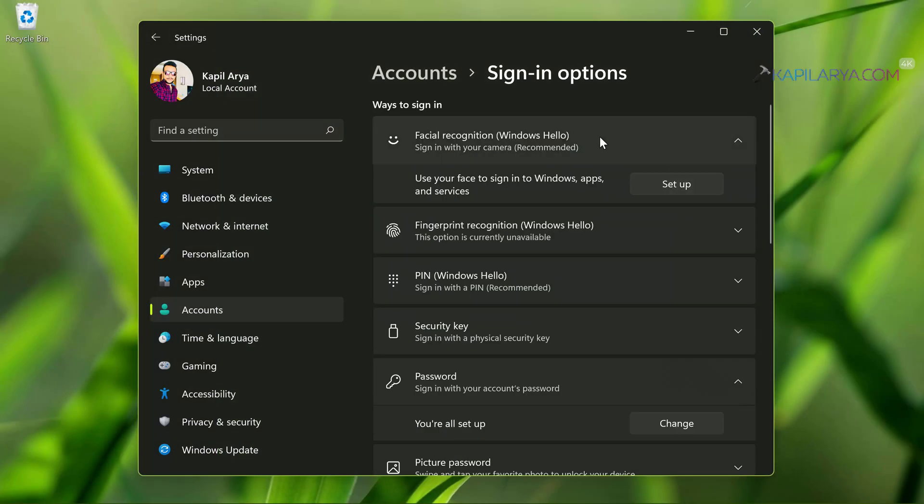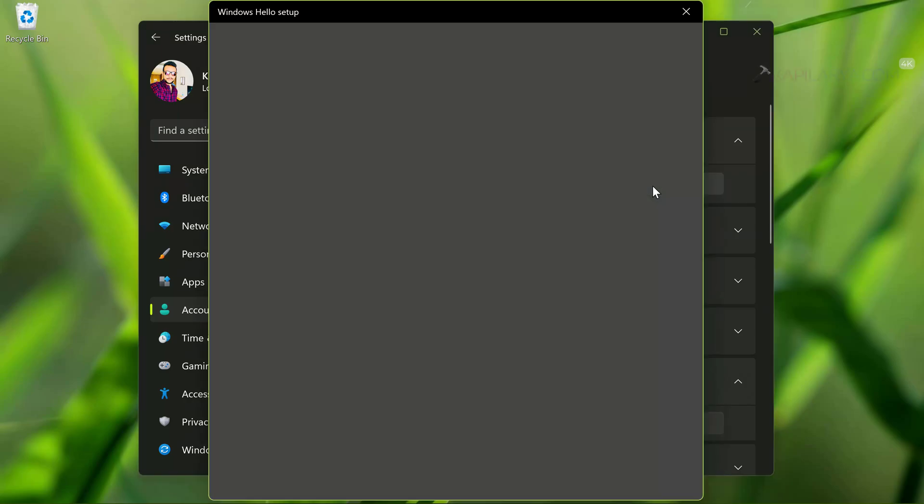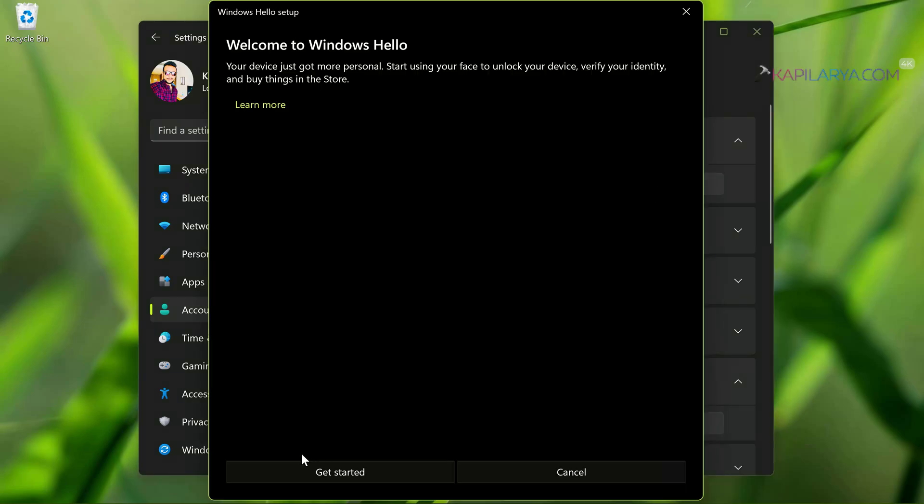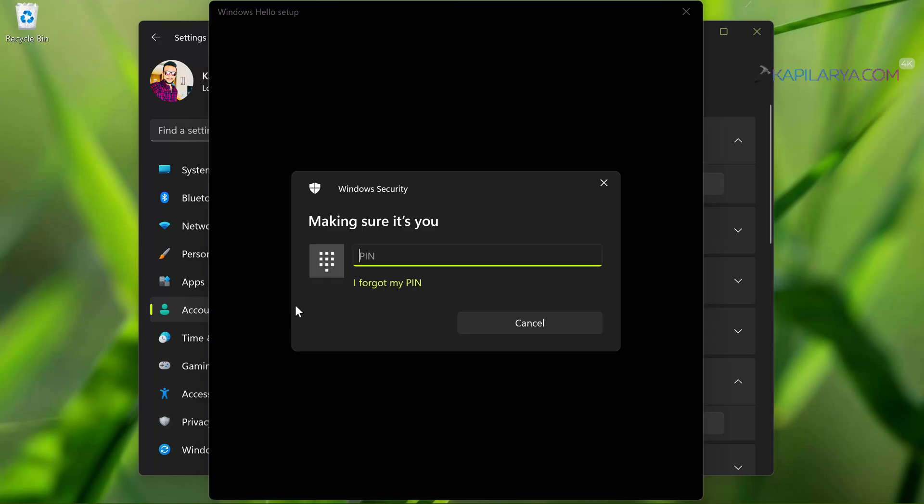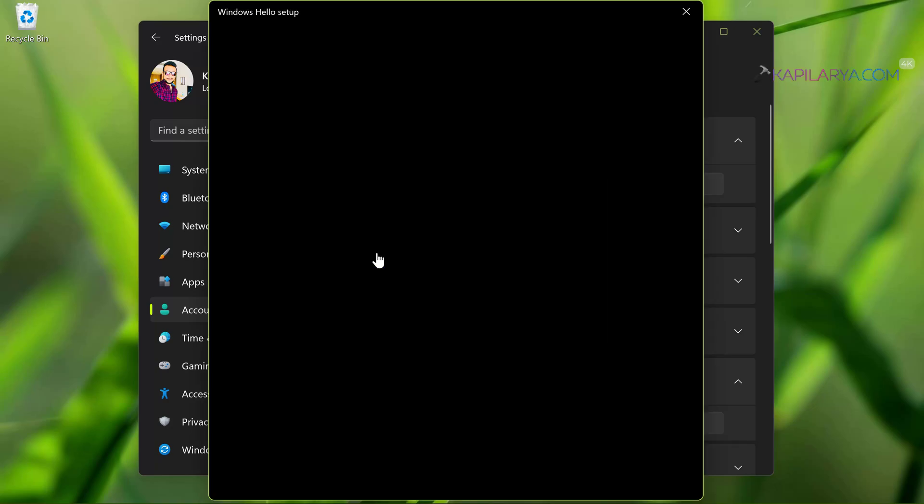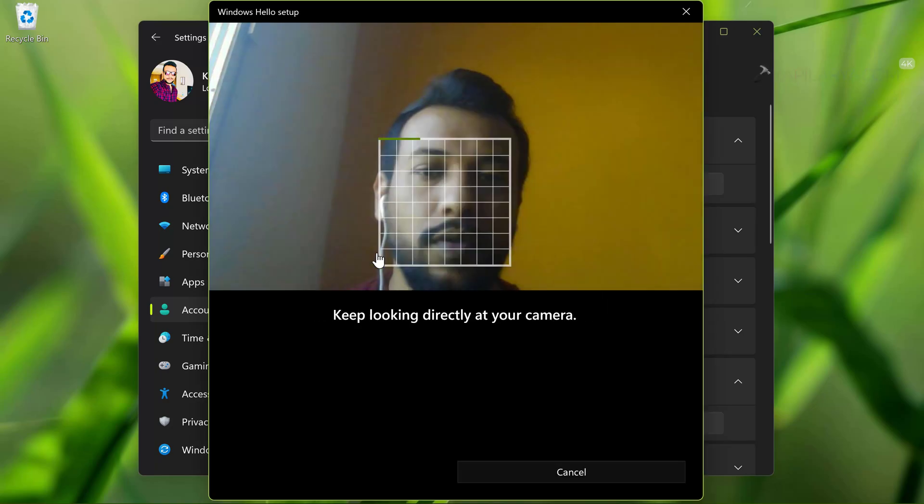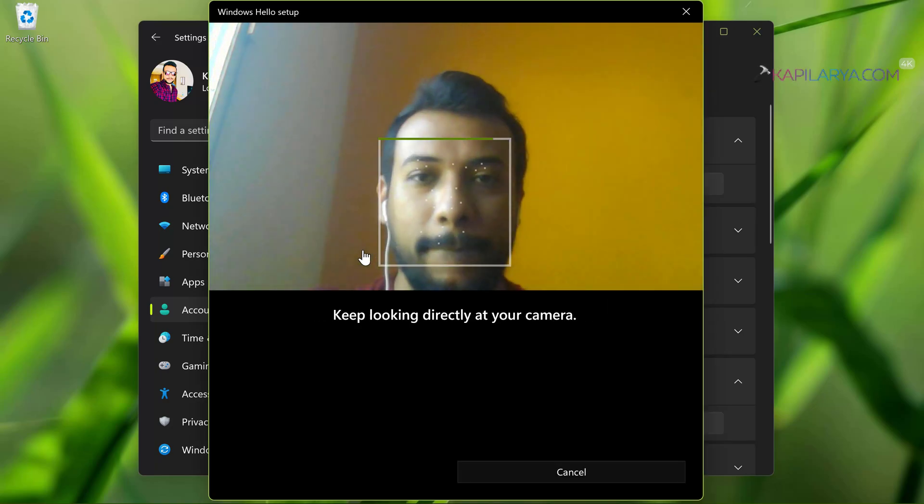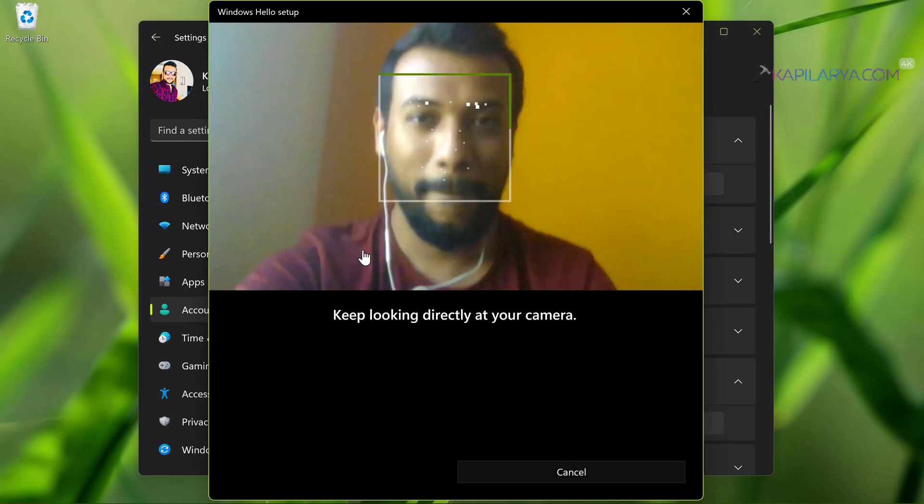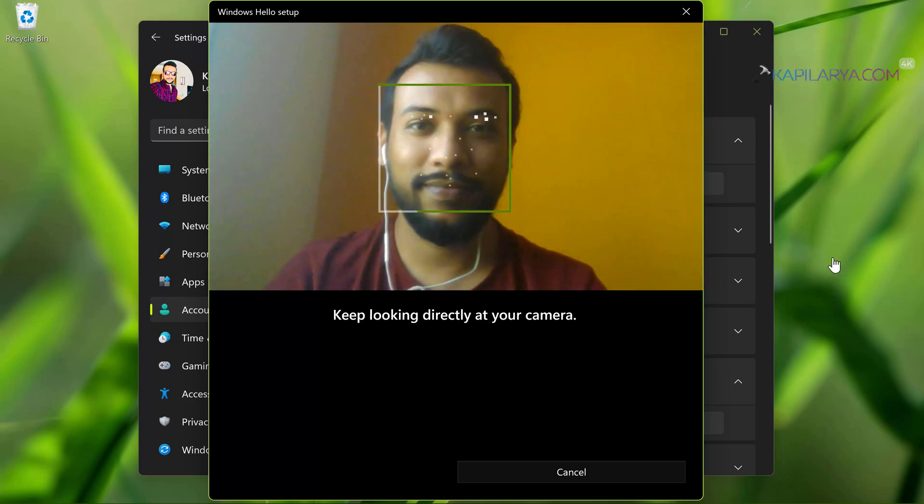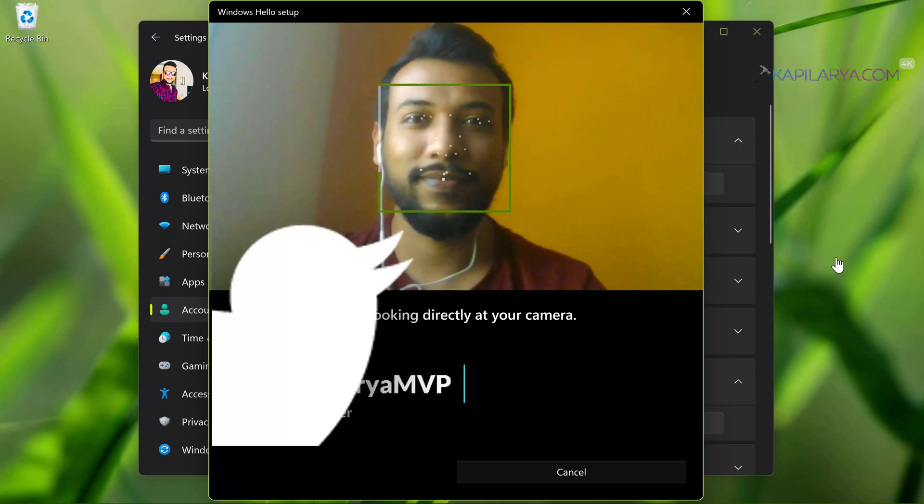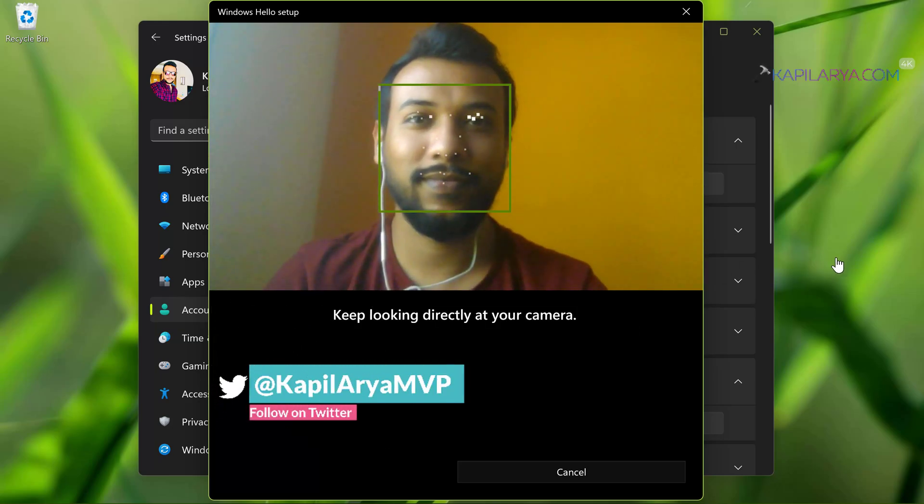So click on the Setup button. Now under Windows Hello setup screen, you have to click on Get Started. Once you click that button, you will be asked to set up Windows Hello PIN as well. So once you provided the PIN, you will be directly taken to the Windows Hello face setup.